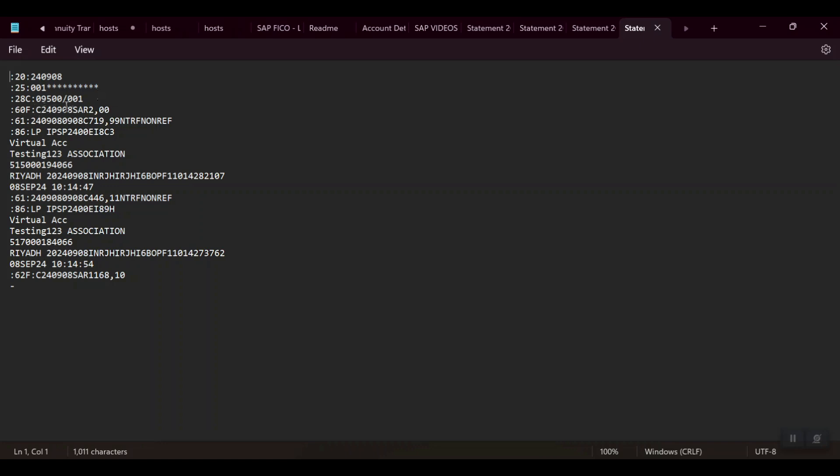your opening balance in that account. Field :61: is the actual transaction, debit or credit. In my case it is a credit, you can see 'C' credit for 970. And here you can see this is tag :86:. In tag :86: is the note to payer information.